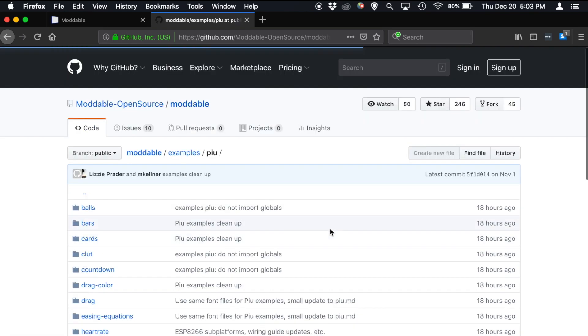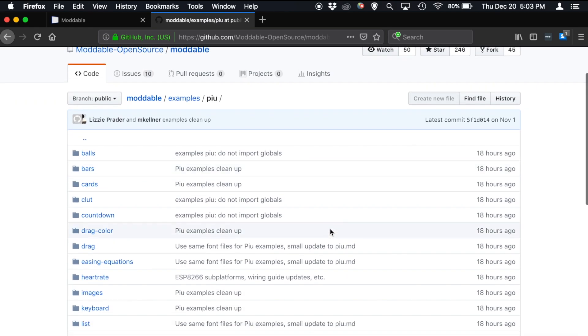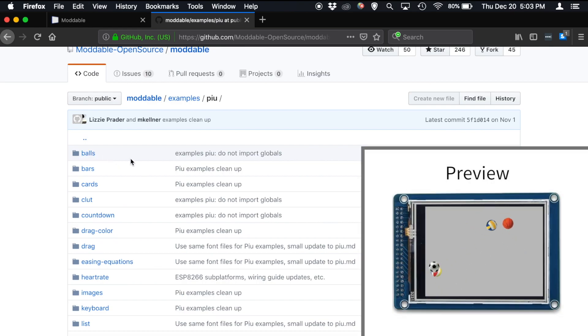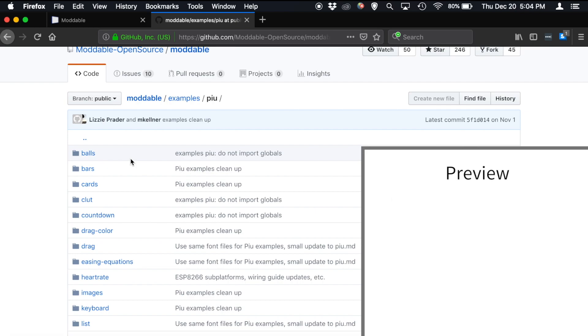One step more complicated is Piu. Piu is our user interface composition framework that lets you build complicated modern IoT user interfaces within the Moddable SDK. The classic example here is the balls app, which shows just bouncing balls off the side of a screen at full frame rate.